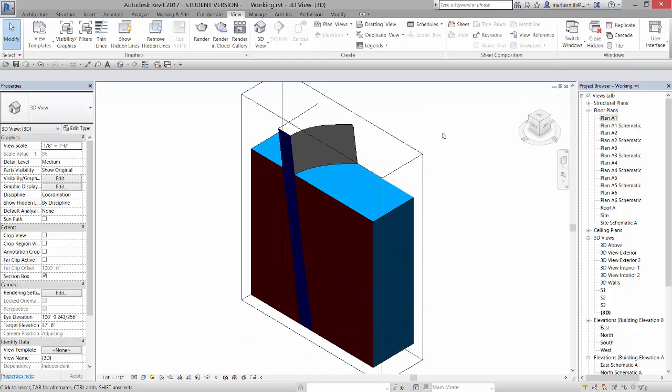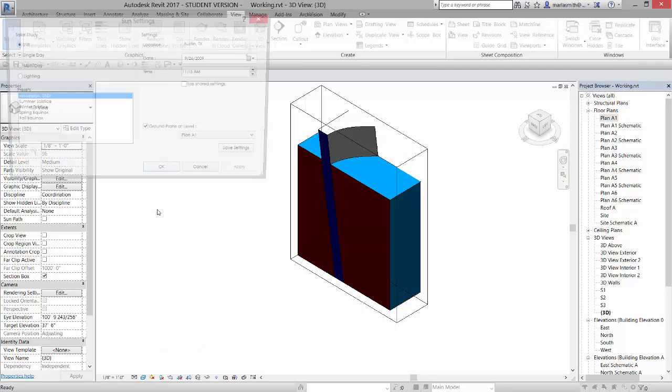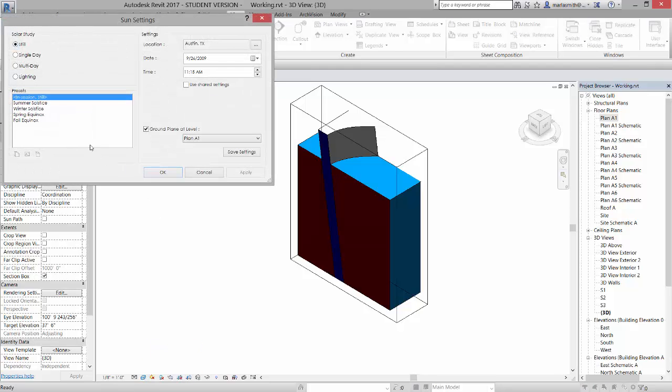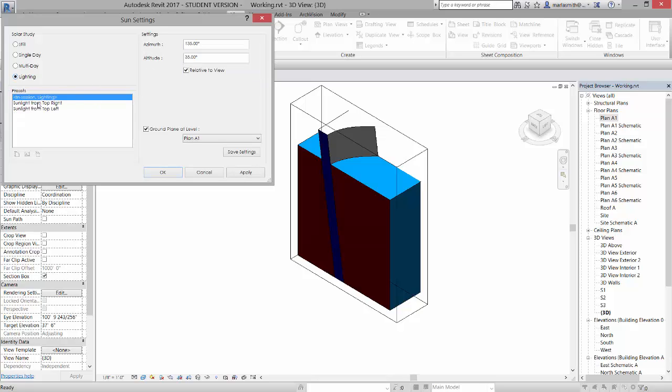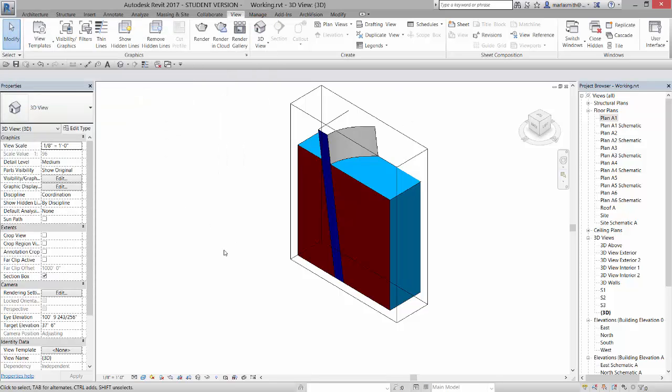Now the sun is coming from the top right. So I'm going to come over here and go to sun settings. And I'm going to set that. Or actually it's coming, it's being controlled by the location. I'm just going to go to lighting here. And I'm going to do it from the top left and hit apply. So you can kind of see how that's working.